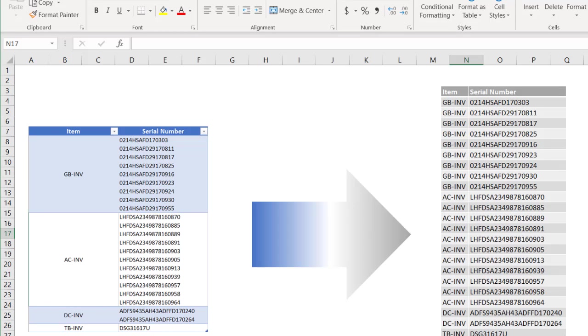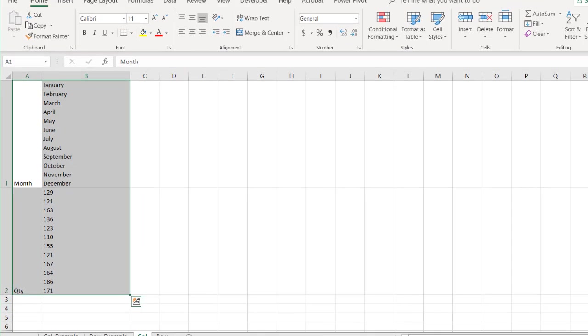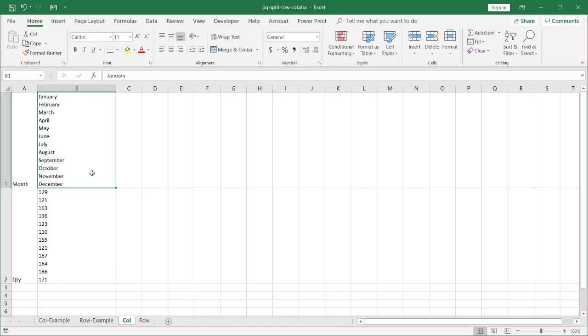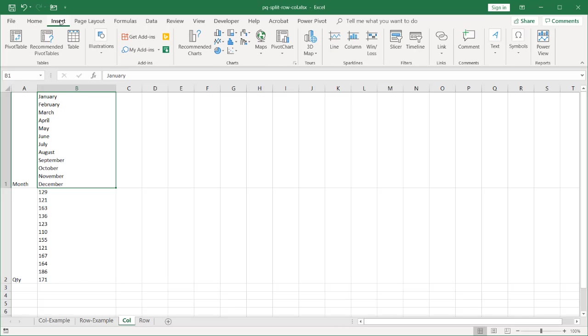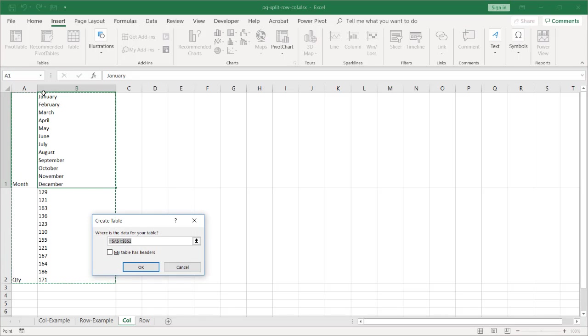So let's get into the column one. We'll do this one first. We have our example here. I need to turn this into a table. Go to insert and table. My table does not have headers. I don't need to worry about headers here because there's no headers in the first row. Click OK.